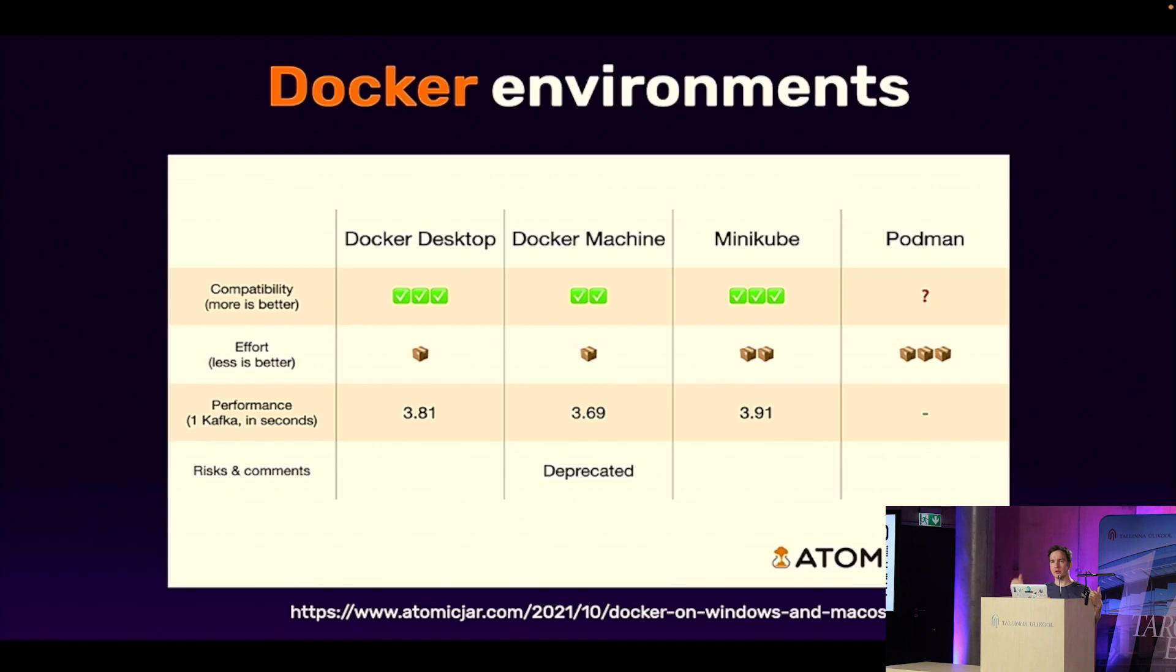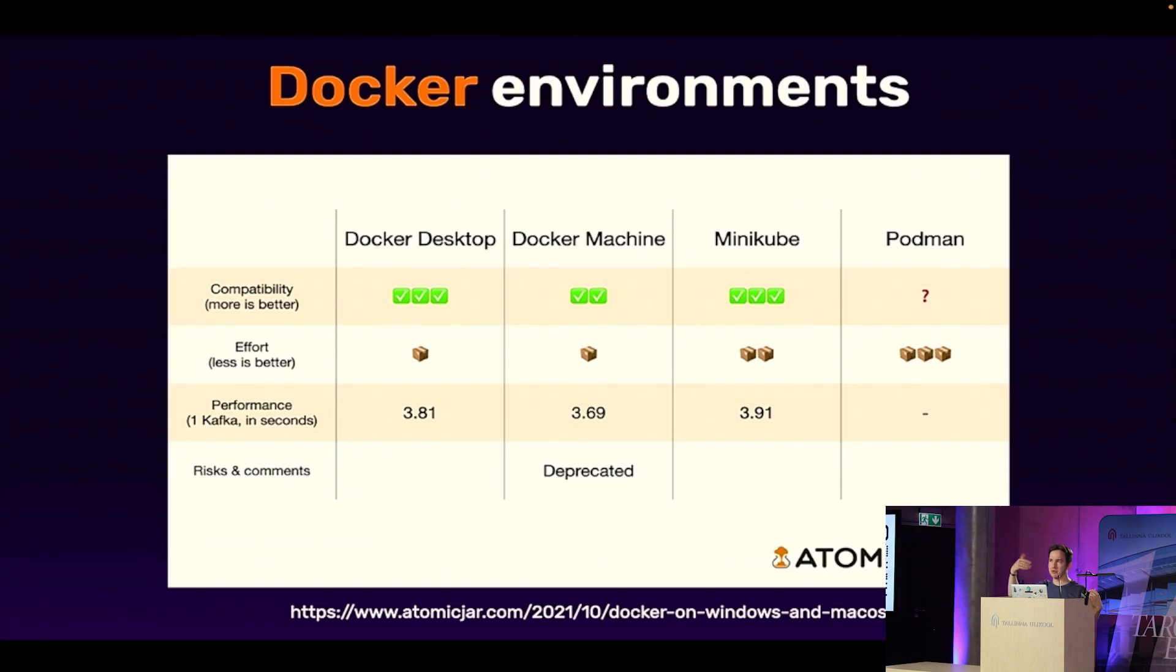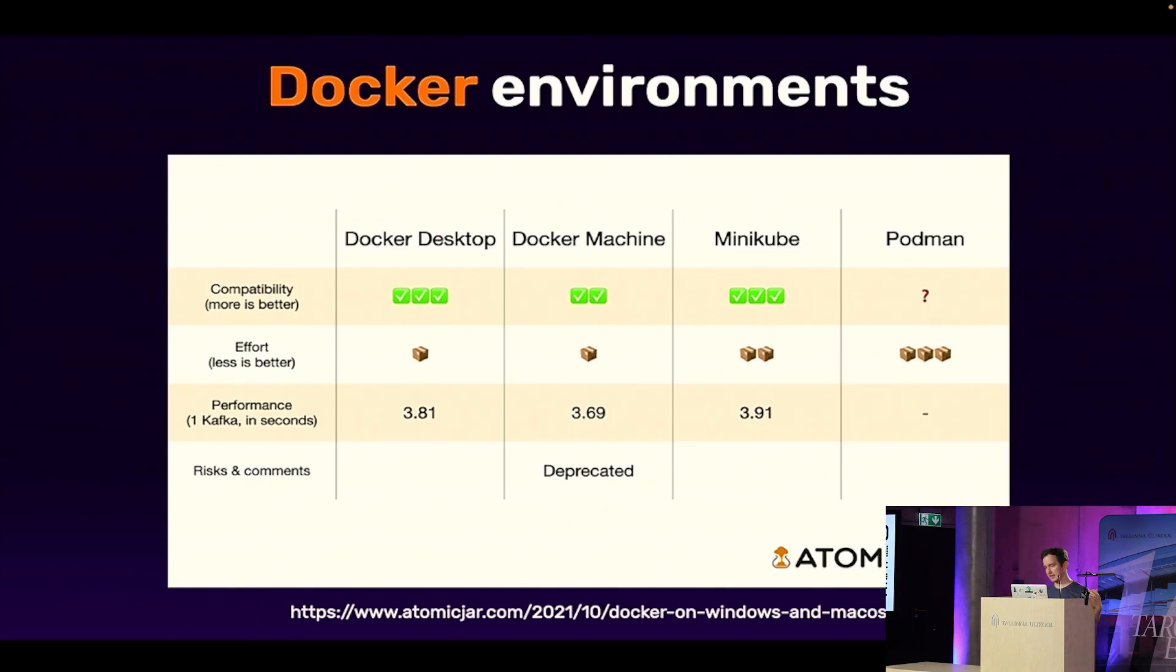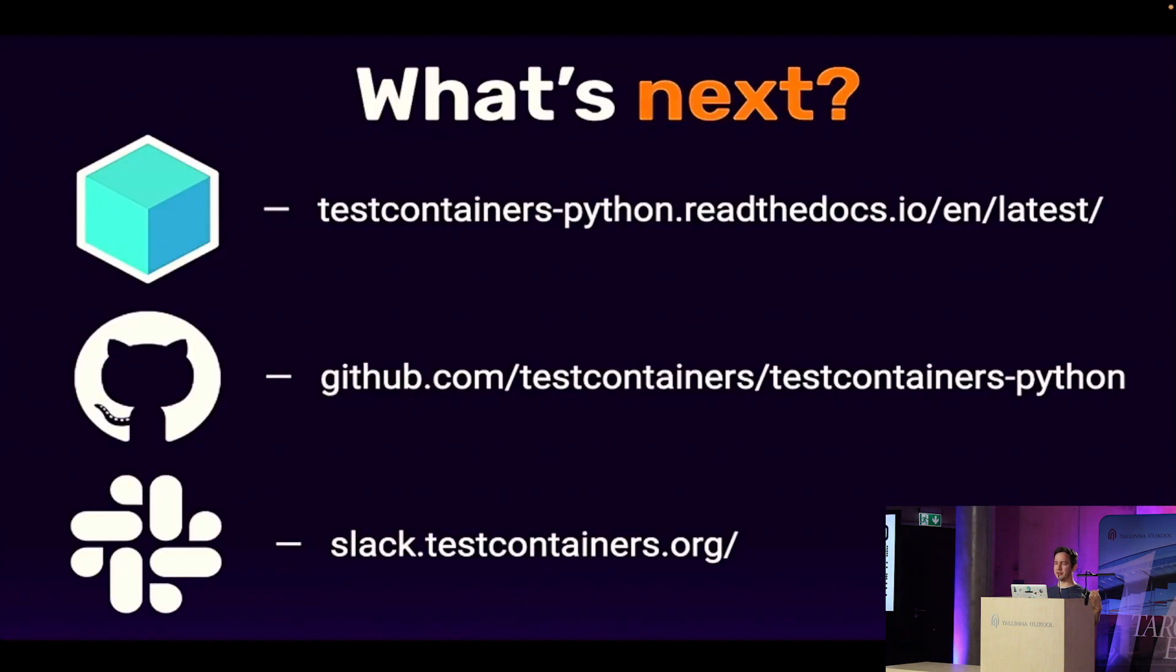Atomic Jar, we at Atomic Jar are building sort of the serverless cloud backend for the test containers based tests. Where you can run your tests locally, but the containers are started in the cloud in a serverless fashion. It's in the private beta. So you cannot get it yet. But if you are super excited about that, then we can talk. Definitely. But yeah, any Docker environment will work.